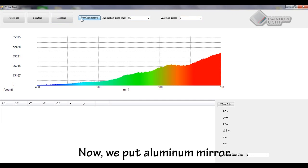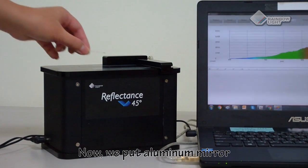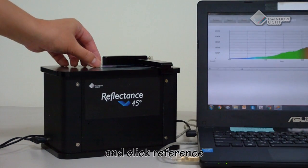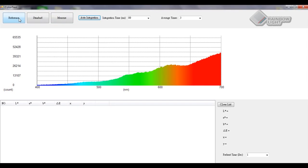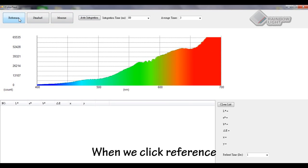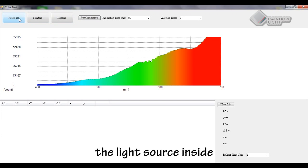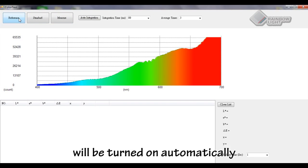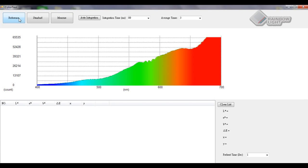Now we can put the aluminum mirror and click reference. When we click reference, the light source inside will be turned on automatically.